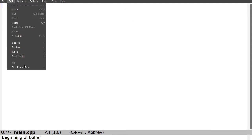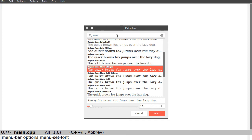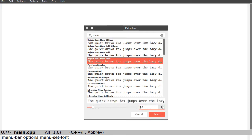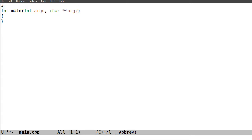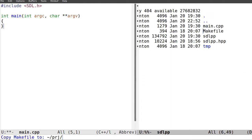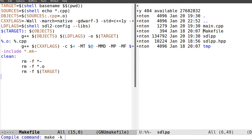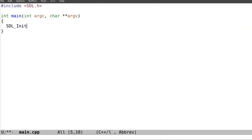So, main file. I would like to have a form. I need to include SDL headers, and let me take some makefiles. Here's a makefile. So SDL_Init, SDL_Init.